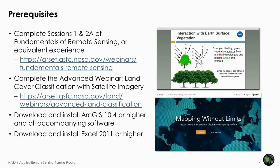For the hands-on exercise today, we will be using ArcGIS software, although we will mostly be working in Excel. Normally, RSAT utilizes open source software such as QGIS whenever possible, but for this particular webinar, we determined that using ArcGIS provided the least complicated approach to teach accuracy assessment. You can do accuracy assessment using QGIS, and if you are interested, I suggest that you contact the very active online QGIS community.